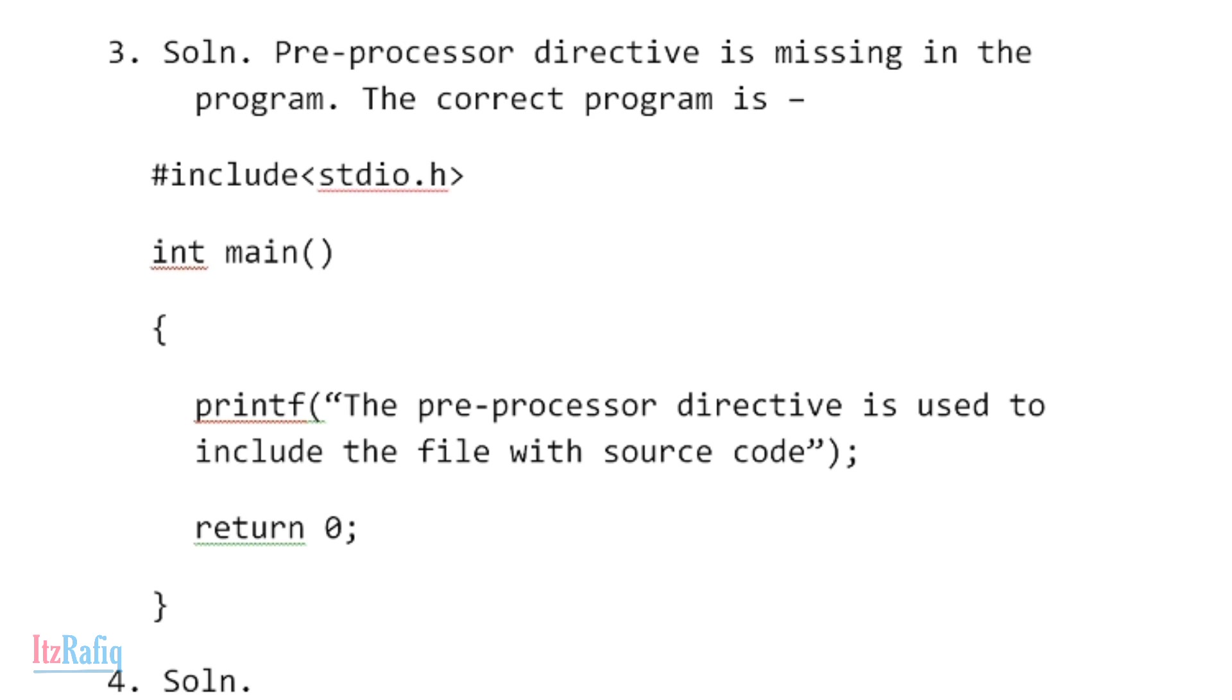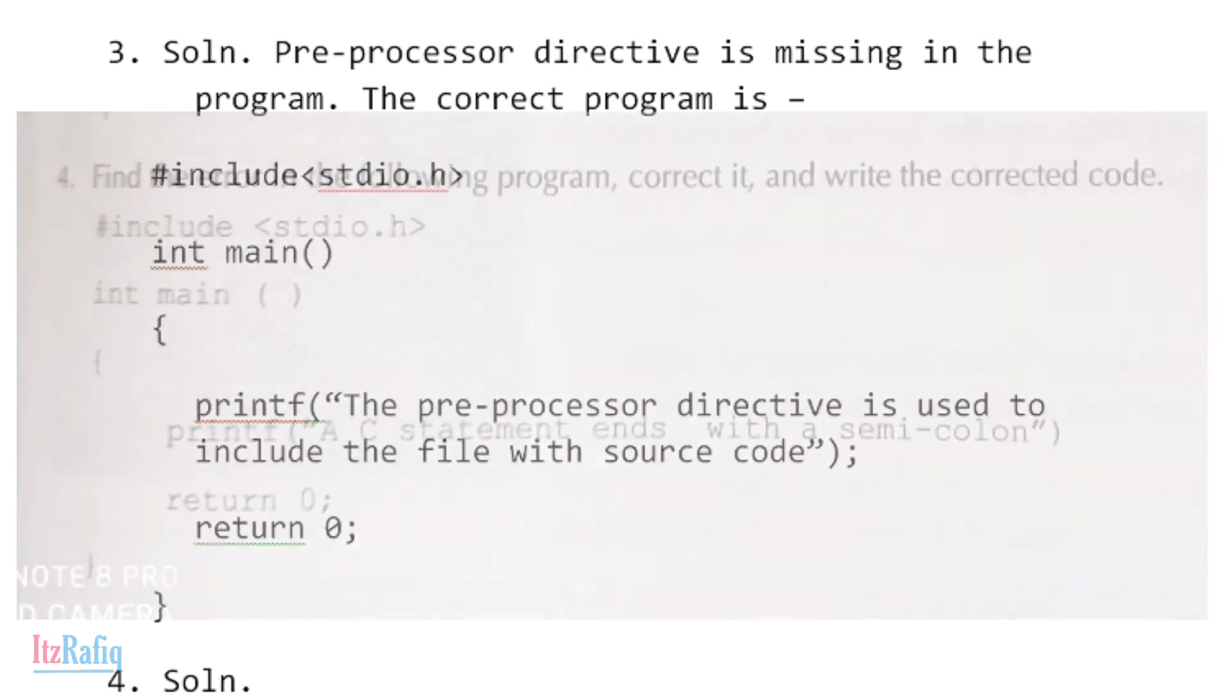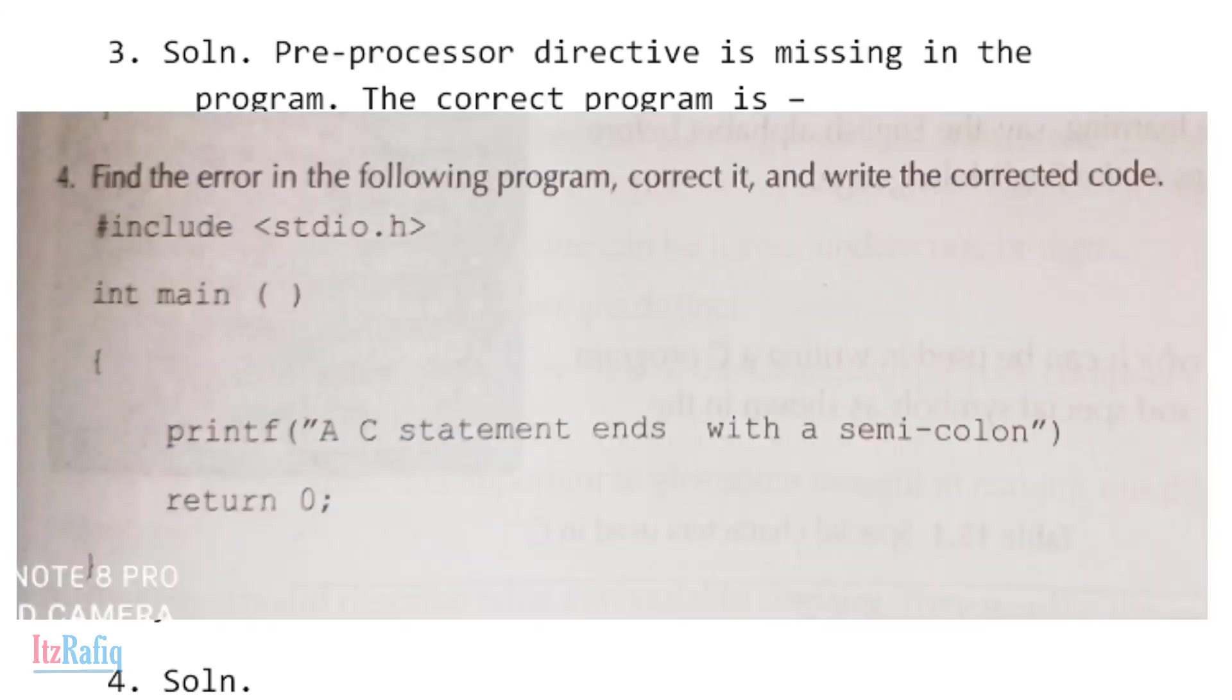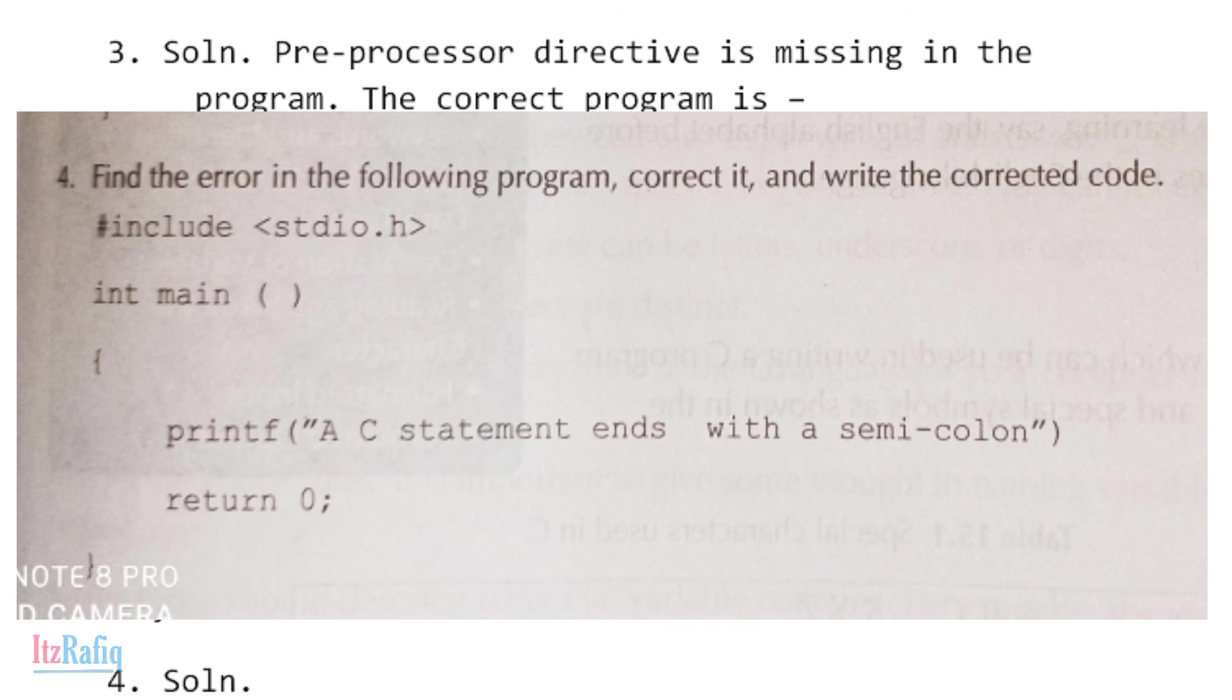Question number four: find the error in the following program and correct it and write the correct code. As you can see the code on the screen: #include <stdio.h>, int main, curly bracket open, printf.